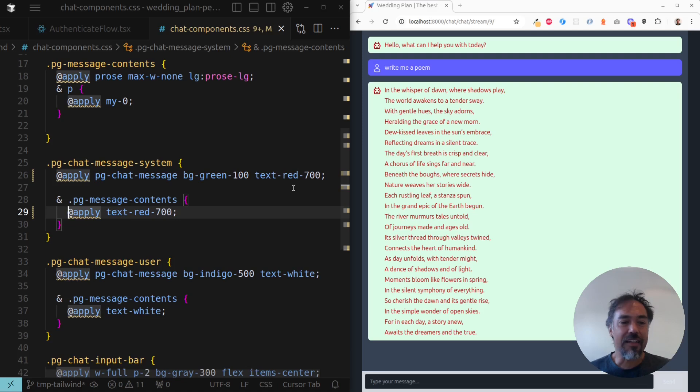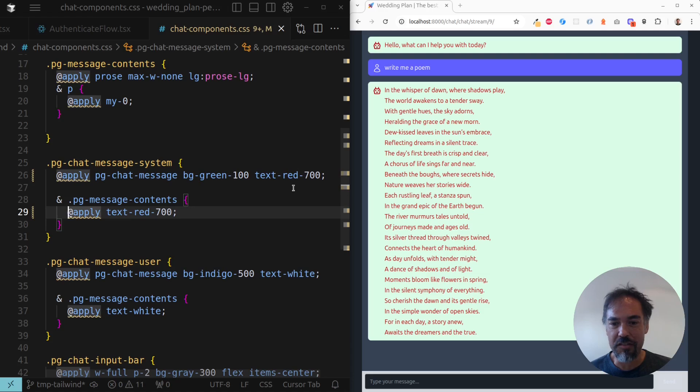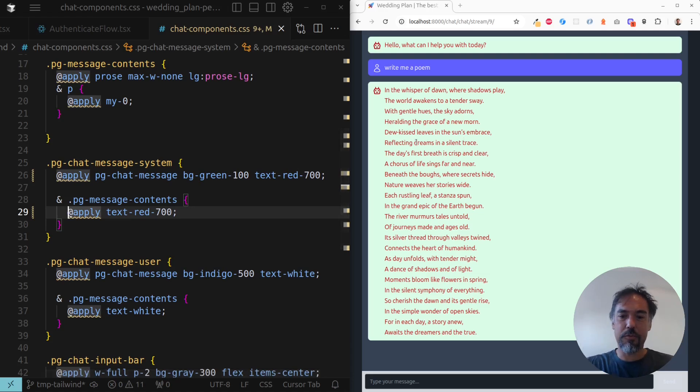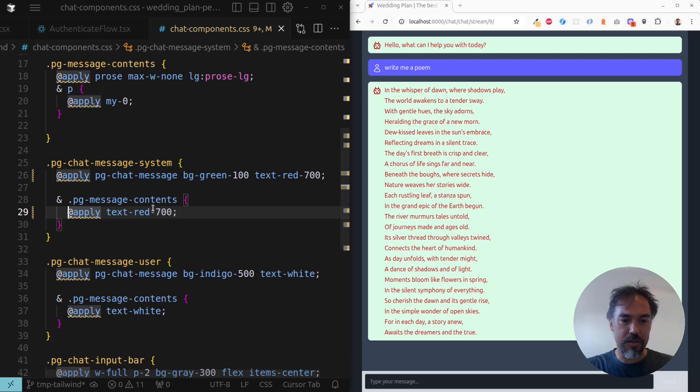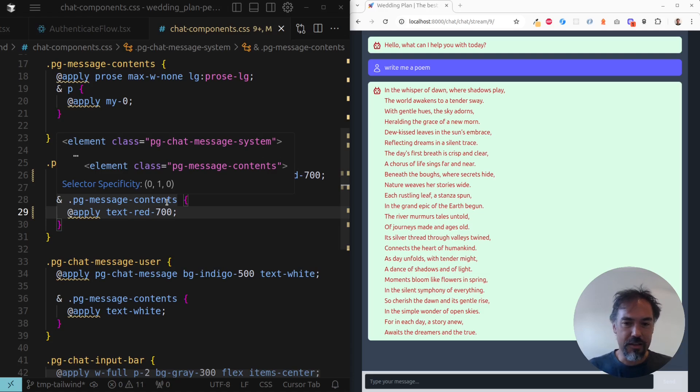So you can see as I'm making these changes to my CSS files which are running through this complicated frontend pipeline, they are being reflected immediately in my browser with no refreshes, nothing at all. And that is really cool.